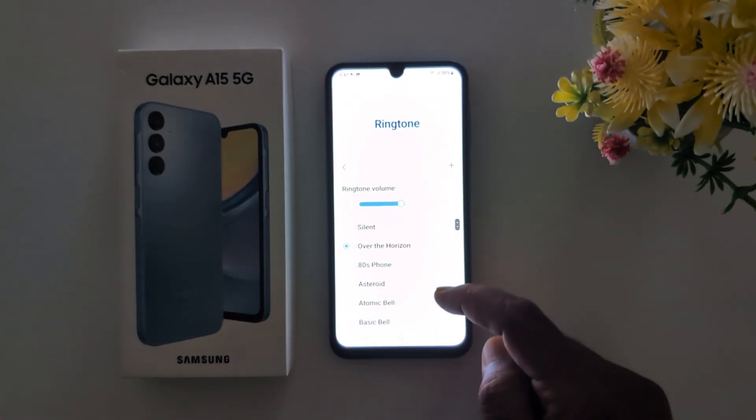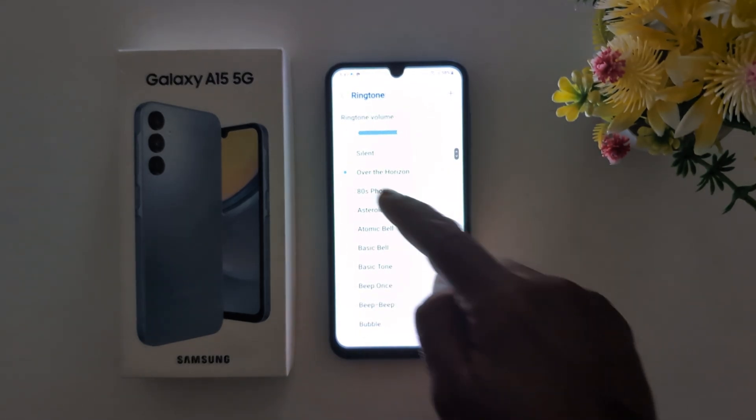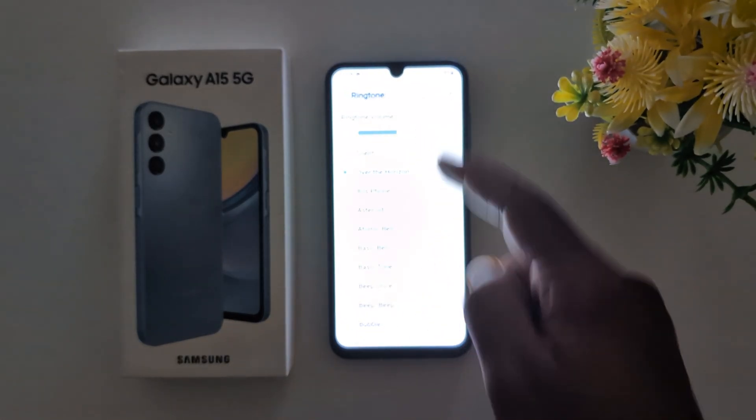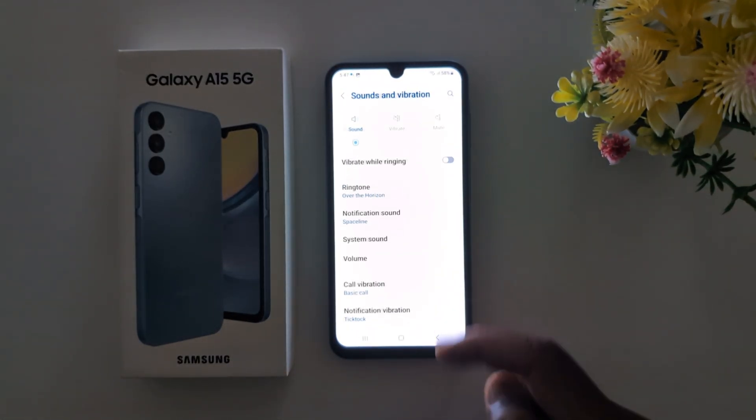When you tap done, you can see the downloaded ringtone appear in the list. Just select the ringtone you want to set as your custom ringtone.